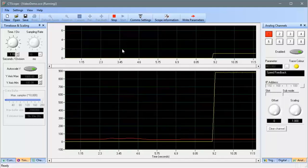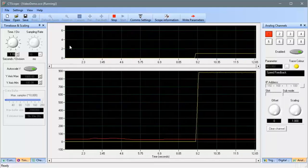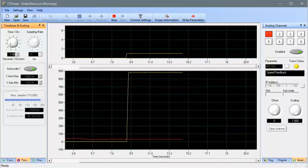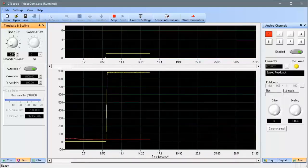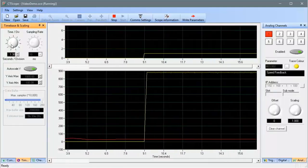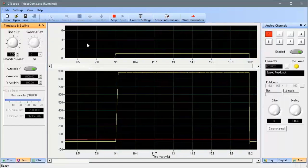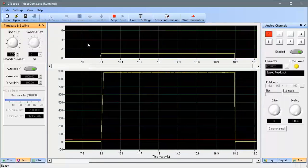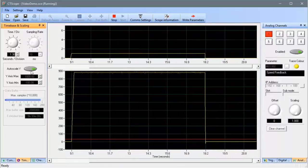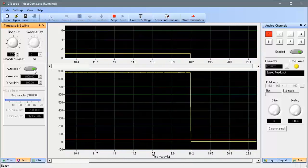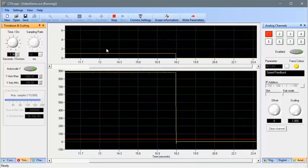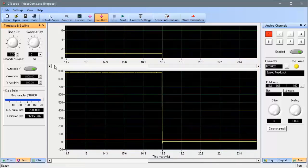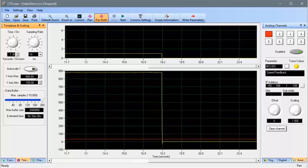I can change both the sample rate and the sweep rate for the scope by adjusting these buttons. By default, the y-axis is scaled automatically, but you can scale it manually by clicking on this button and then entering your desired scaling here.